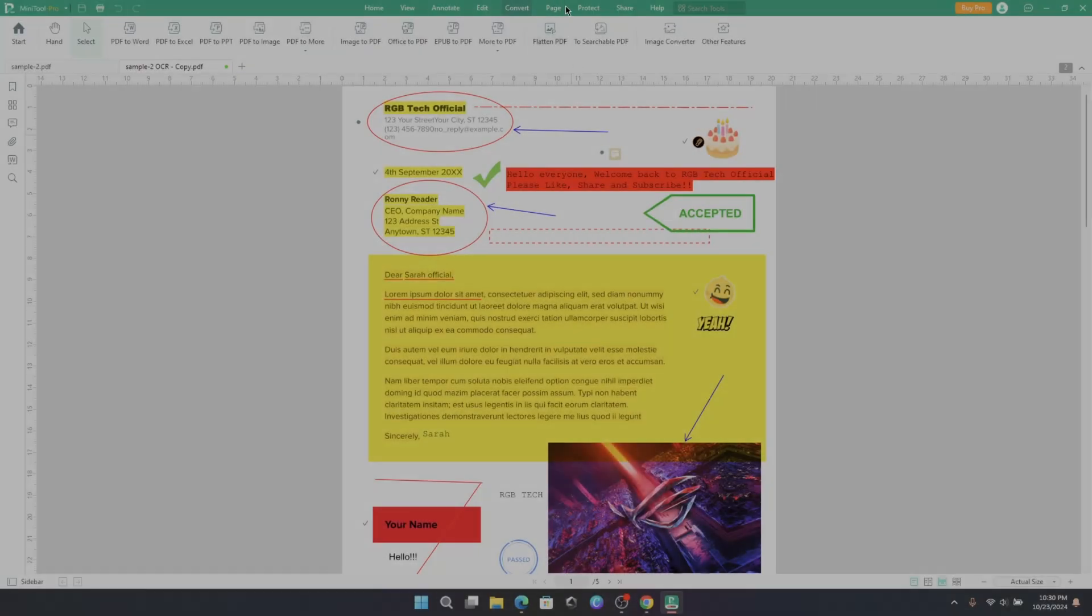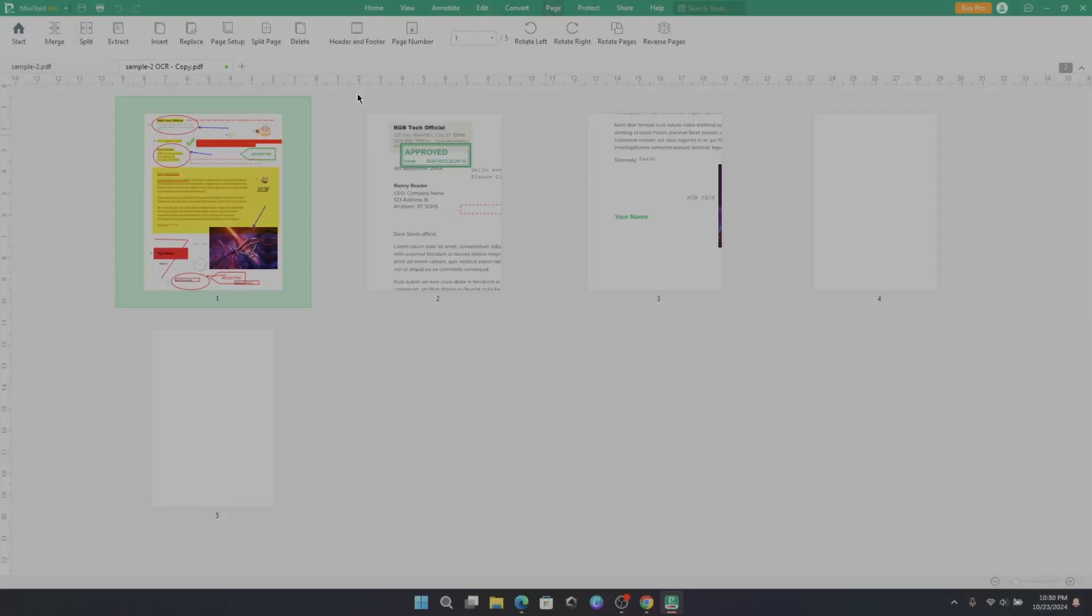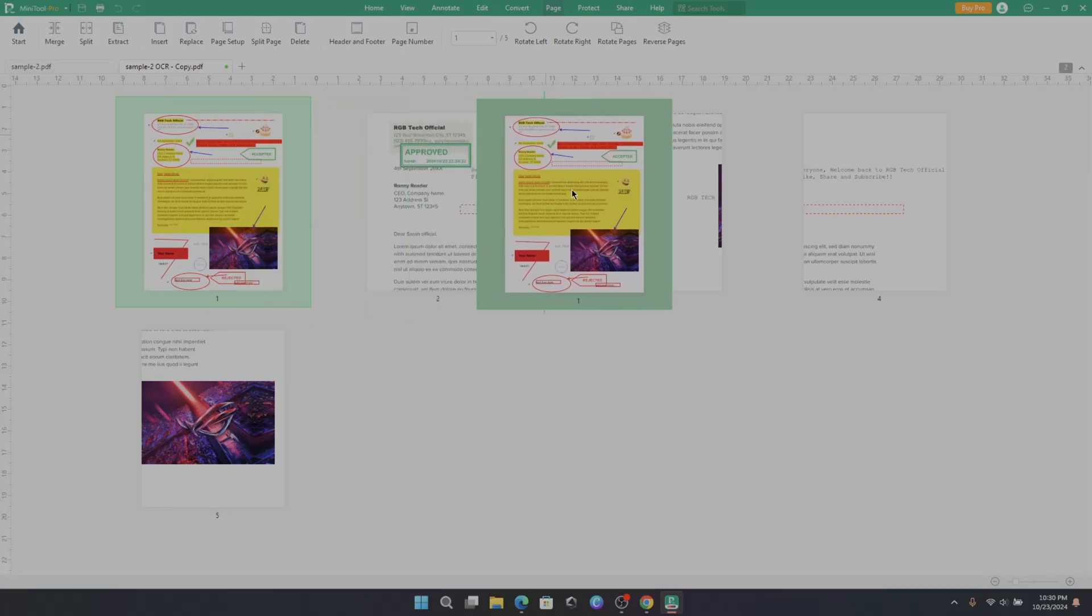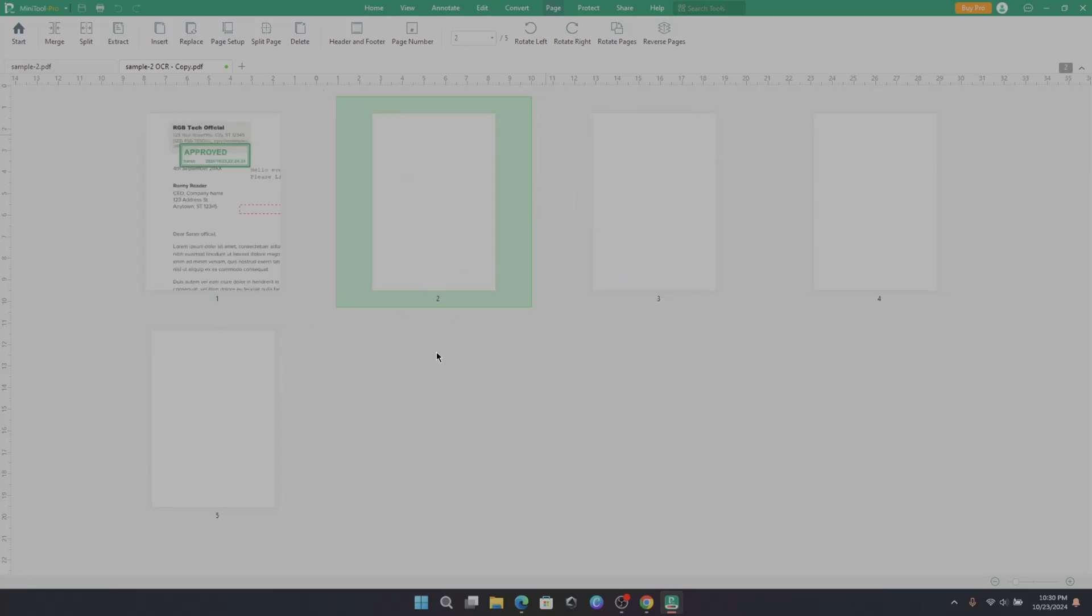On Pages, you can manage each page of PDF document from here itself. Here you can make some changes.